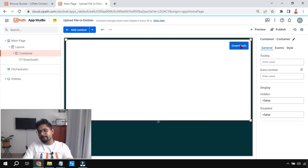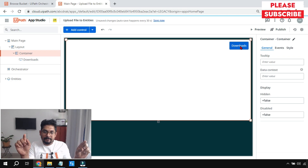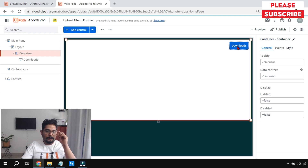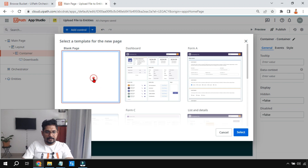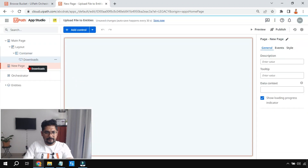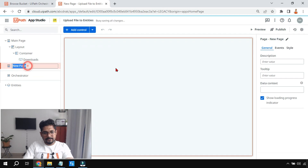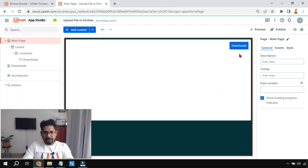Anyone who clicks on the Downloads button is going to be taken to a different page where they will see the file to be downloaded and can then download it. For that, let me create a new page — a blank page — and I'm going to name this page 'Downloads Page'.